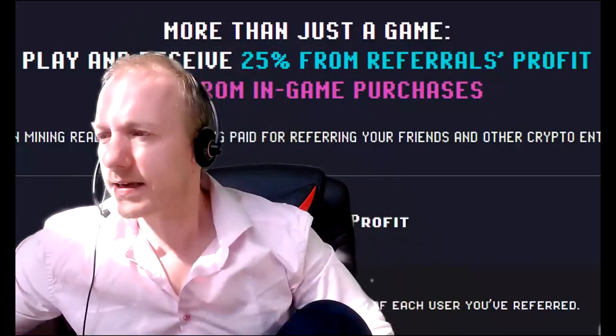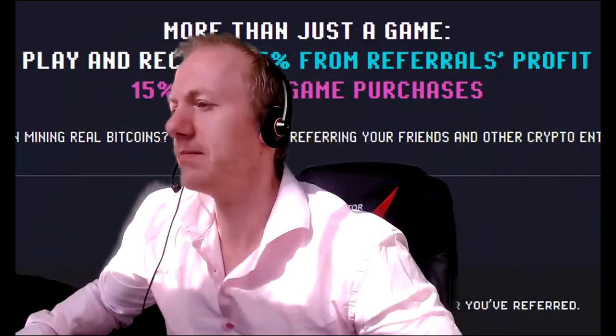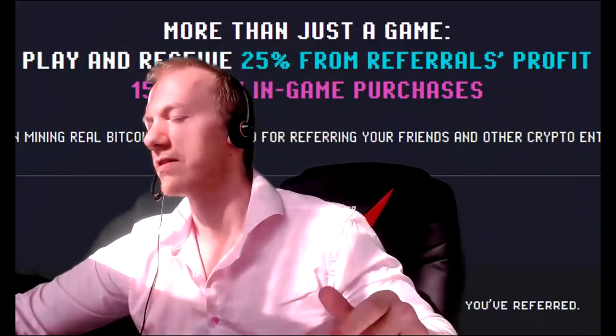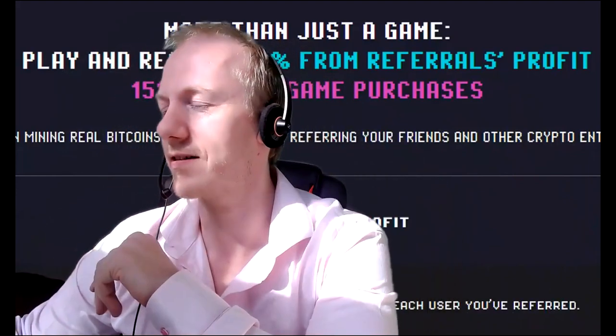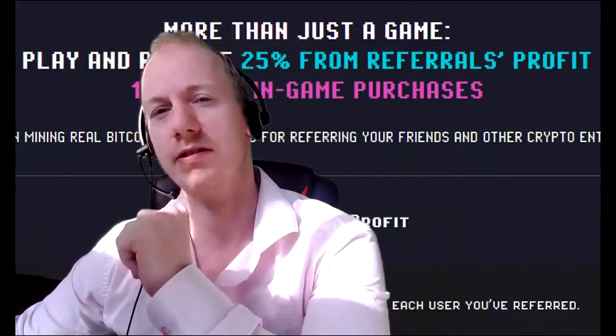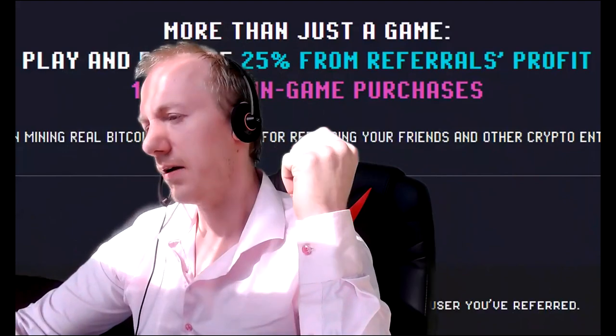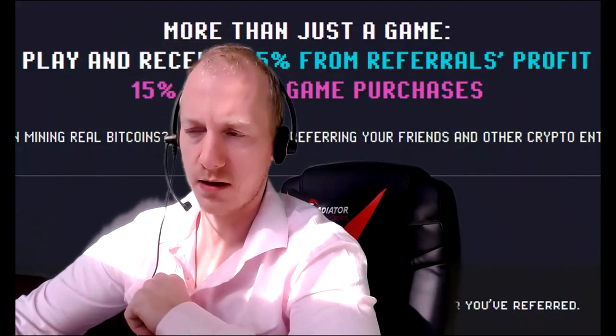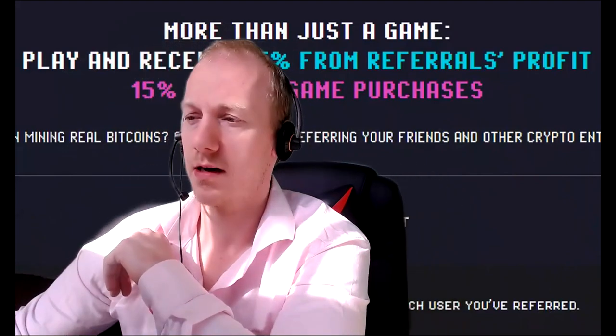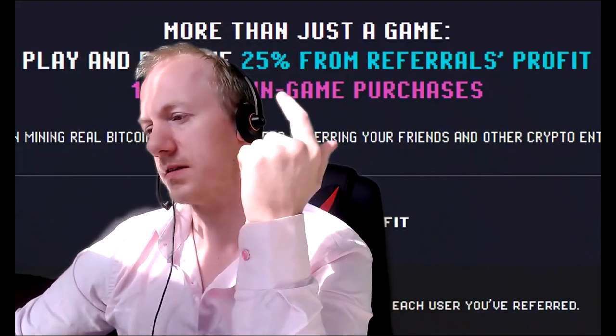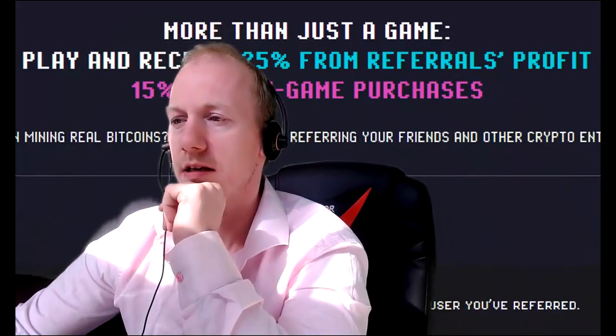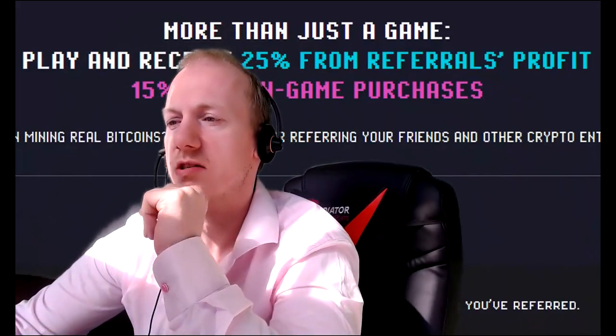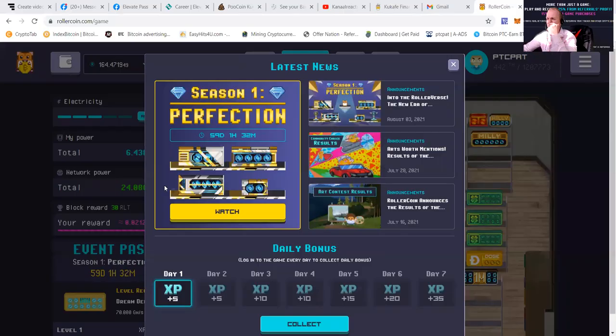Yo, my fellow moneymakers, it's your boy, PTC Pet, and let me show you guys the updates on Rollercoin. As you know, it's a free mining game which I've been working on for a while now. Paid out a couple thousand dollars and teaching people how to do the same. So let's share my screen and show you guys the updates.